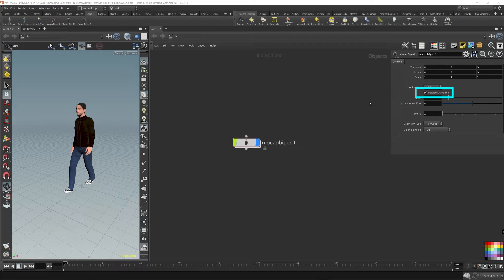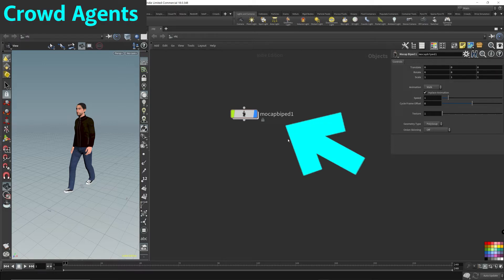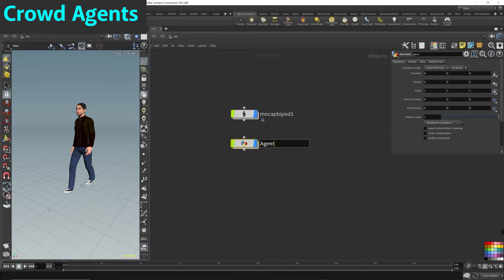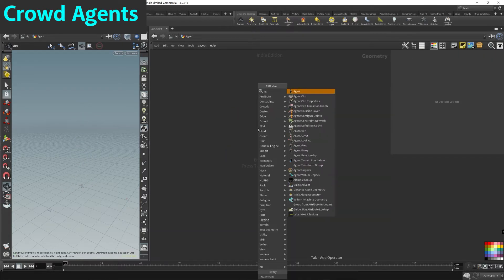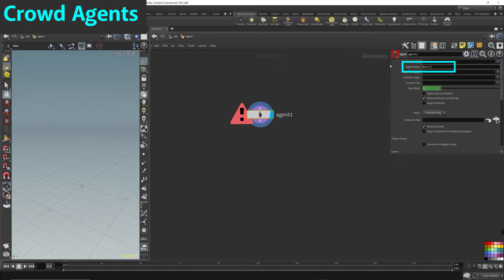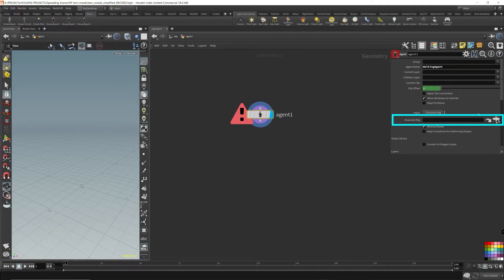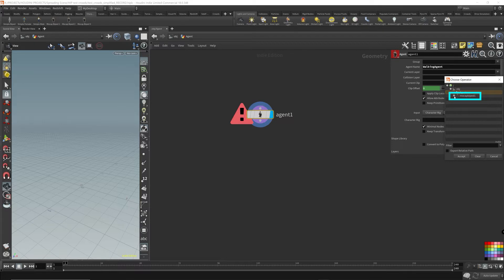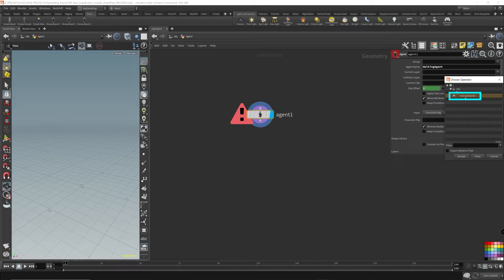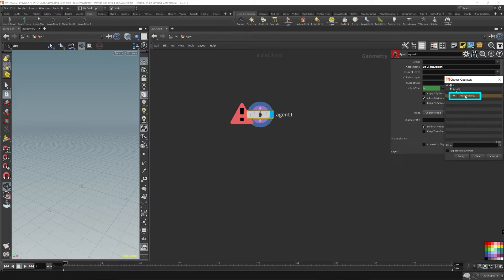Now that we have all that set up, we need to convert this mocap node into an agent using the agent node. Let's create a geometry node — I'll call this 'agent' — and drop down an agent node. You can give this agent a name; I'll just call it 'walking agent.' We need to choose our character rig, so we go to our mocap and choose the top level of the character rig, which is labeled 'mocap' here.